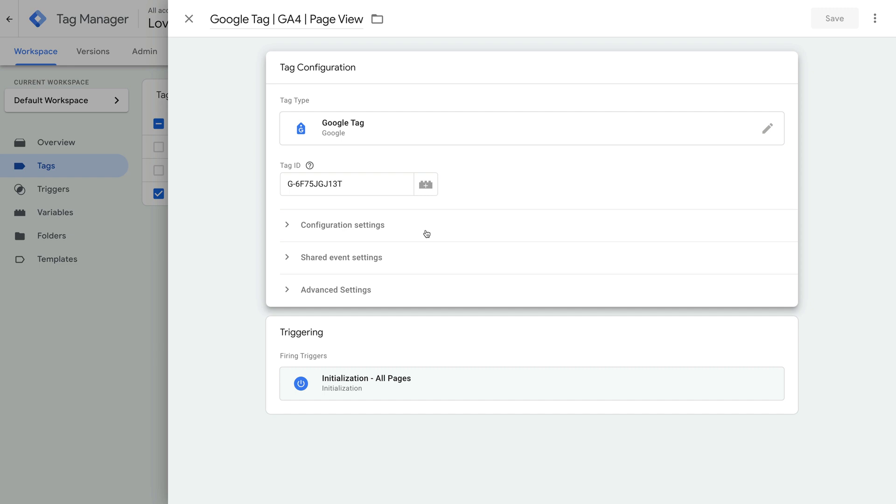We can see there are three sections below the tag ID. These are configuration settings, shared event settings, and advanced settings. Before we look at these, let's start by adjusting the tag ID so that it's a variable.